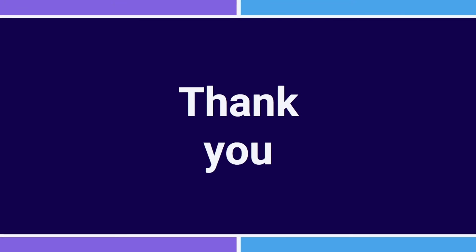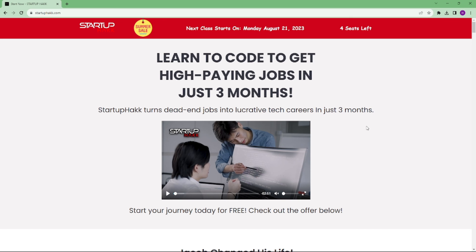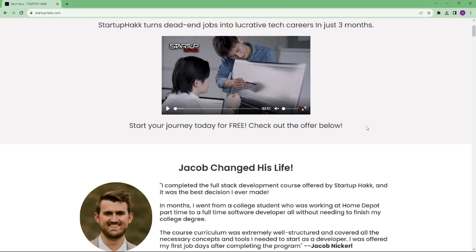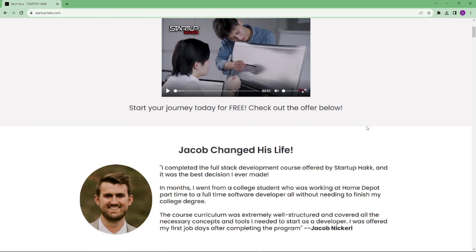Thank you for watching this video. I hope you learned how to create Windows service in .NET Core. Don't forget to subscribe our channel and hit the bell icon for the latest update. To join our course, you can simply go to our website called startuphack.com. Thank you.